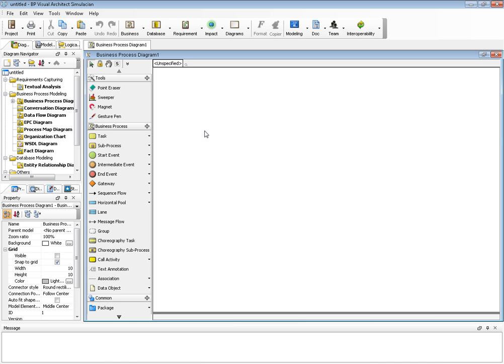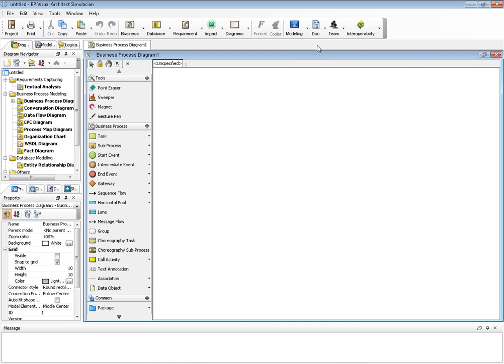This demonstration shows how to collaboratively develop business processes with Business Process Special Architect and Teamwork Server. First of all, let us check out the project from the server.